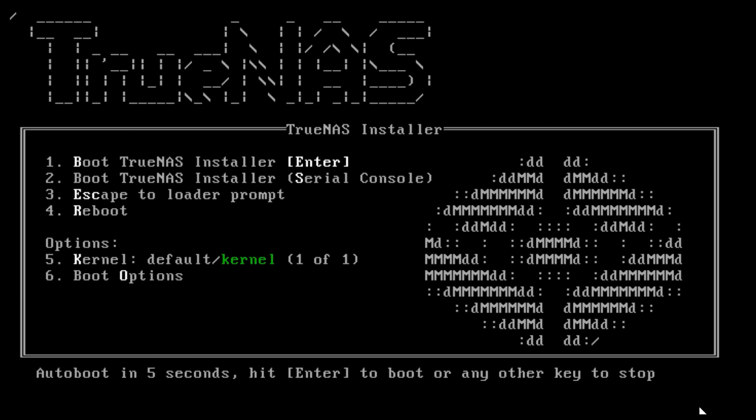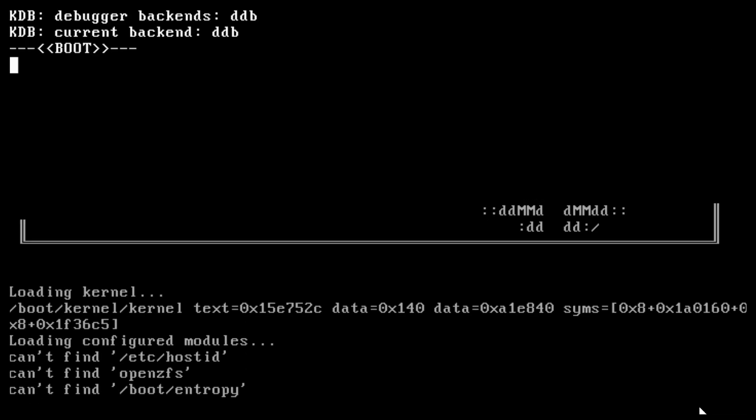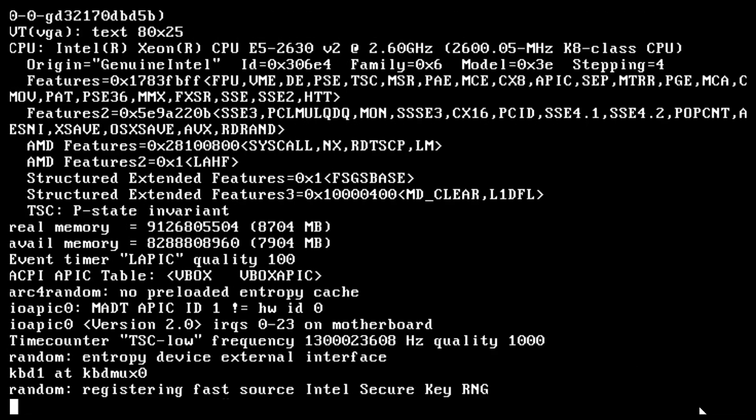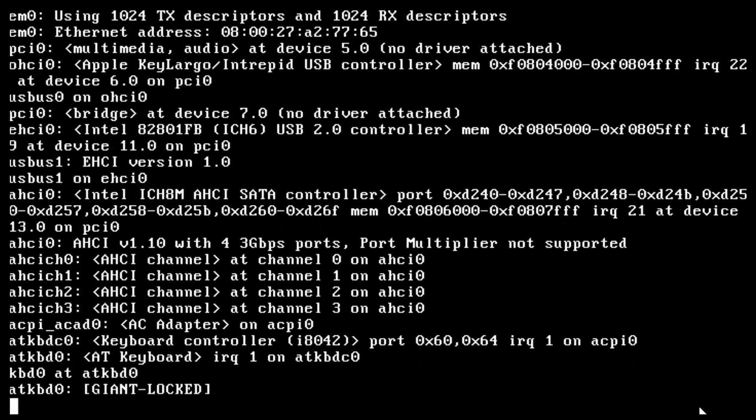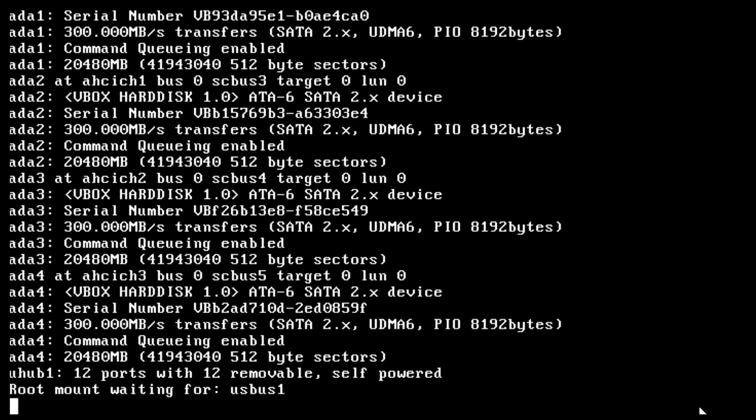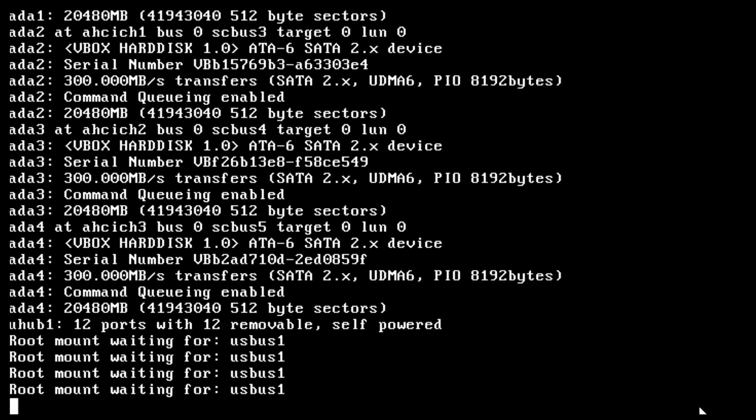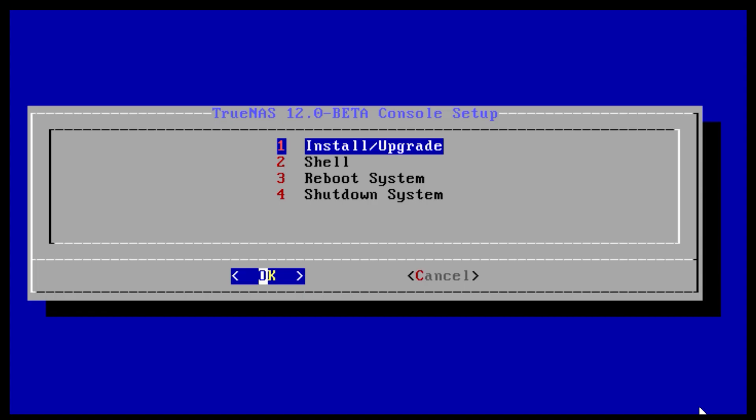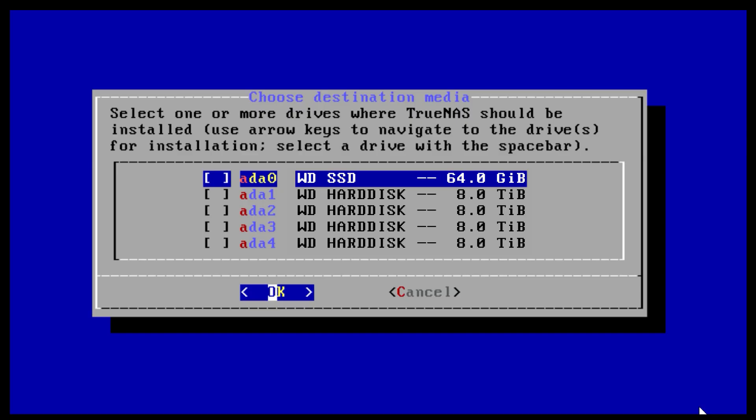The TrueNAS install menu will be displayed. Choose option 1 on the menu to begin the TrueNAS installation. This will load the console setup menu. Hit enter to choose the install/upgrade option.